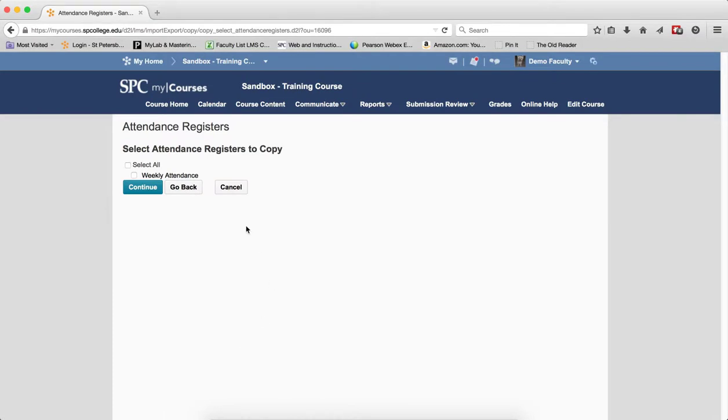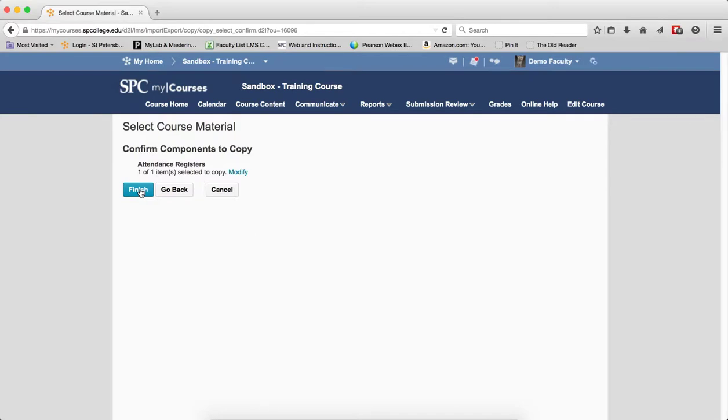Click the check box next to the register. Click Continue. Click Finish.